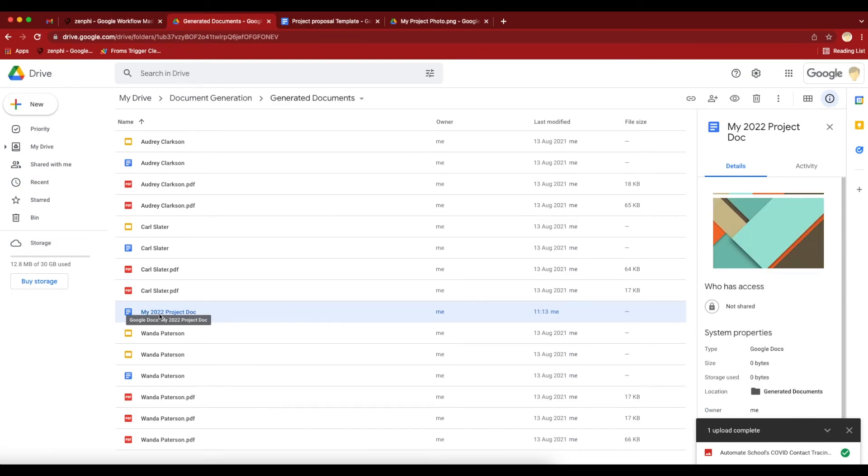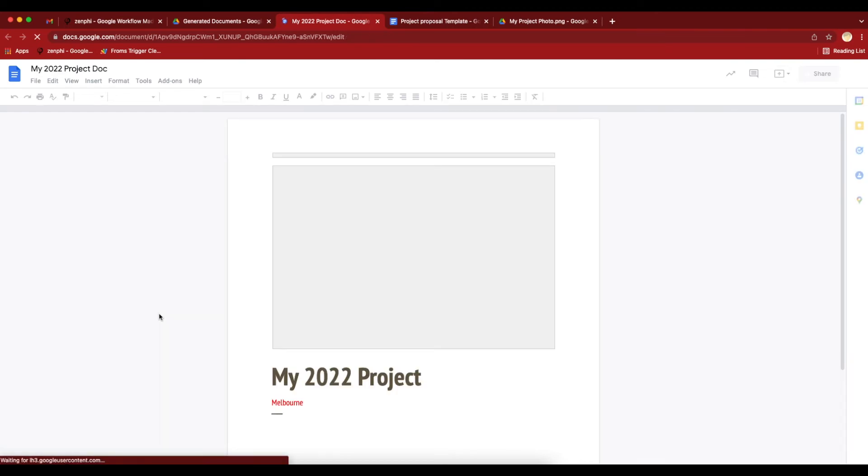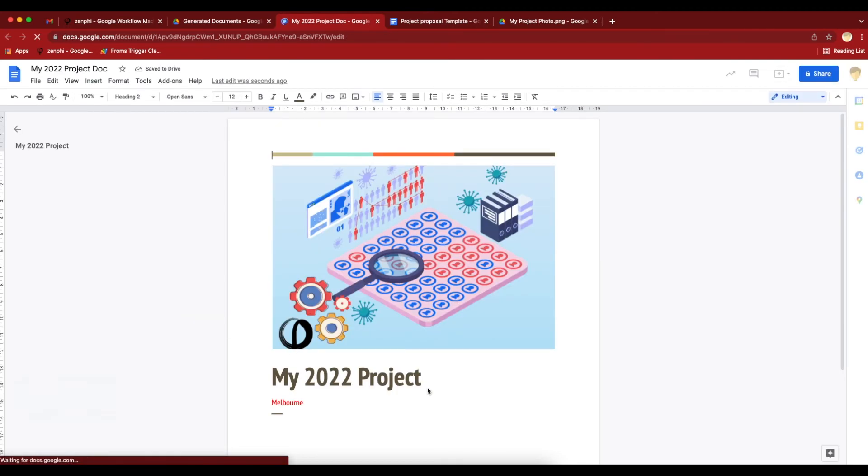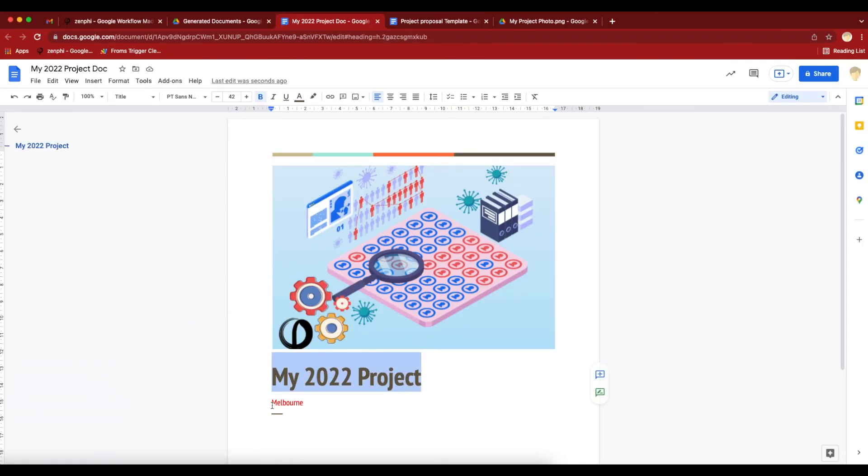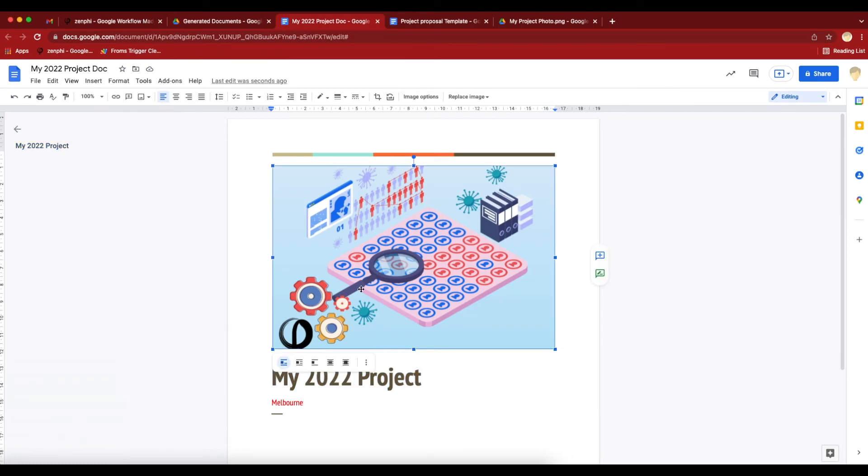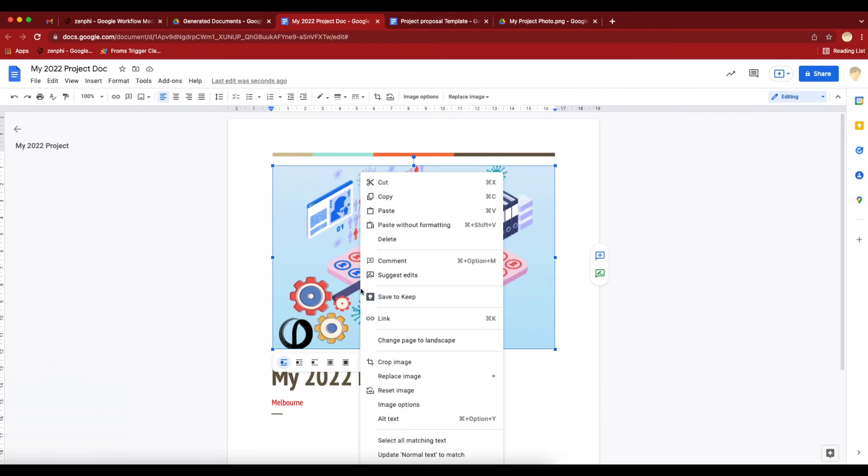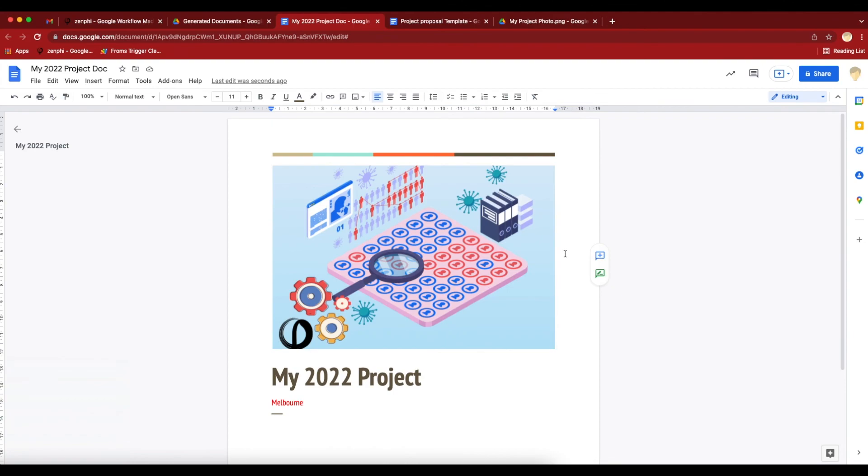Here's the generated document. Let's open it up. As you can see, not only were these values updated, but also this image got updated as well. One of the benefits of doing it this way is you can preformat the image and give it a border and all those things. When you replace the image, it's going to respect all those formatting as well. Well, hopefully you find this helpful. Thank you for watching.